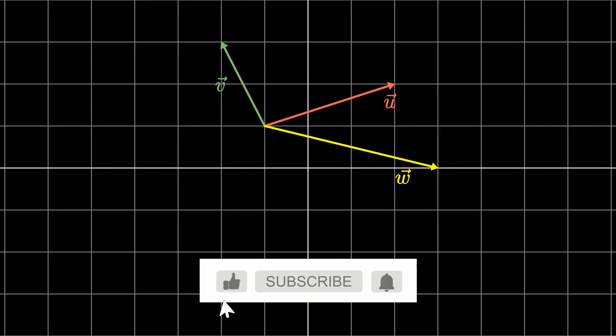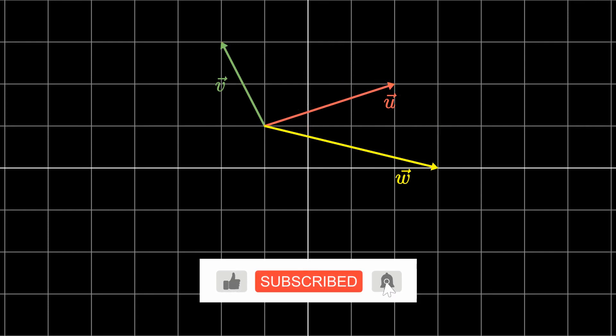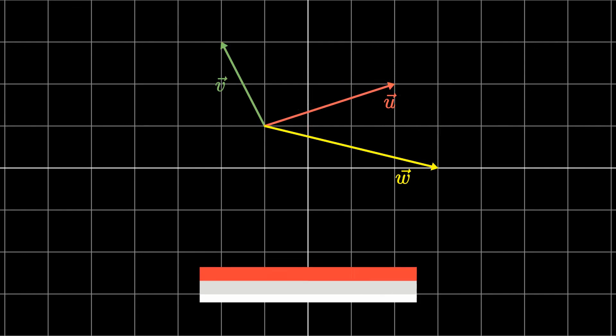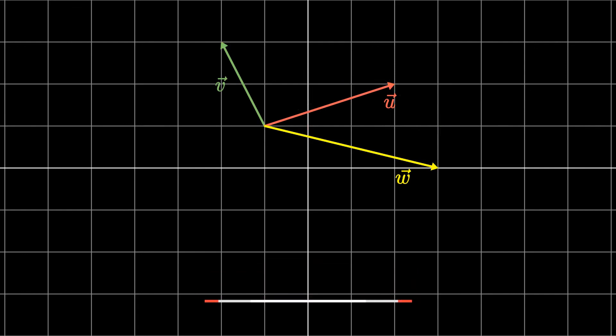But that pretty much wraps up this video. That is how we would calculate the sum and difference between two vectors, as well as how we would graphically represent the two. I hope you found this video helpful — take care.